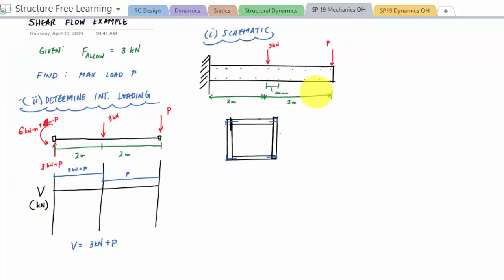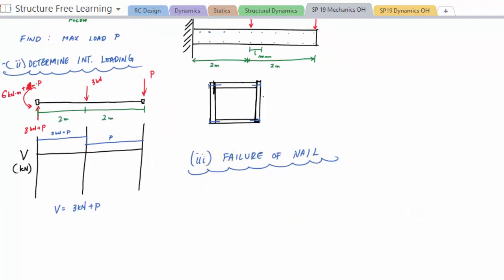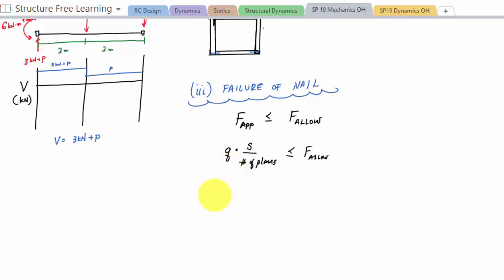Because I'm looking for the force applied on the nail — my failure mode for the nail — I set up a BDR: the force applied on the nail must be less than or equal to F allowed. The force applied on the nail is the shear flow times S divided by the number of planes, which must be less than or equal to F allowed per nail. Substituting the shear flow formula, this becomes VQ over I times S divided by the number of planes, less than or equal to F allowed. The number of planes is essentially how many connectors you cut through.